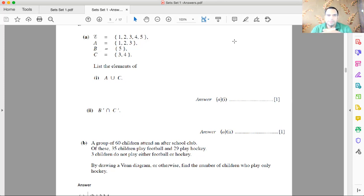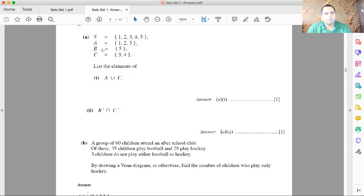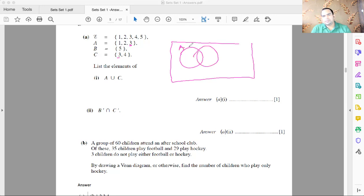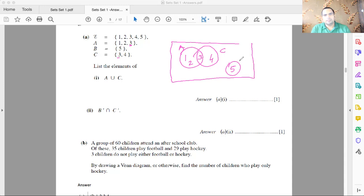Moving to the second problem on set notation and word problems. The universal set contains elements {1, 2, 3, 4, 5}. Set A = {1, 2, 3}, set B = {5}, and set C = {3, 4}. A and C share the element 3, so they intersect. Drawing the Venn diagram: A and C overlap at 3; A also contains 1 and 2; C also contains 4; B contains 5 with no intersection with the others.